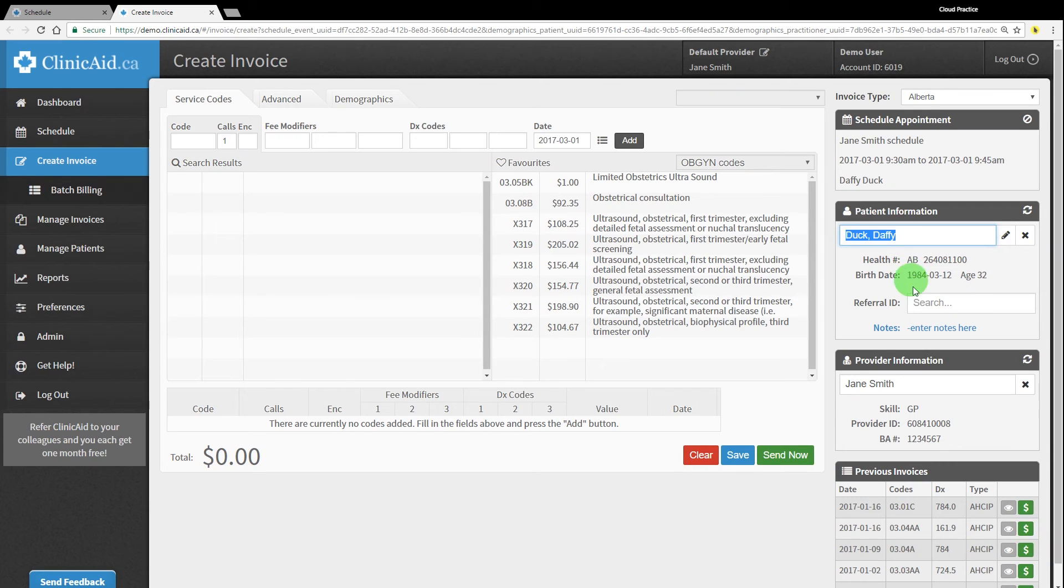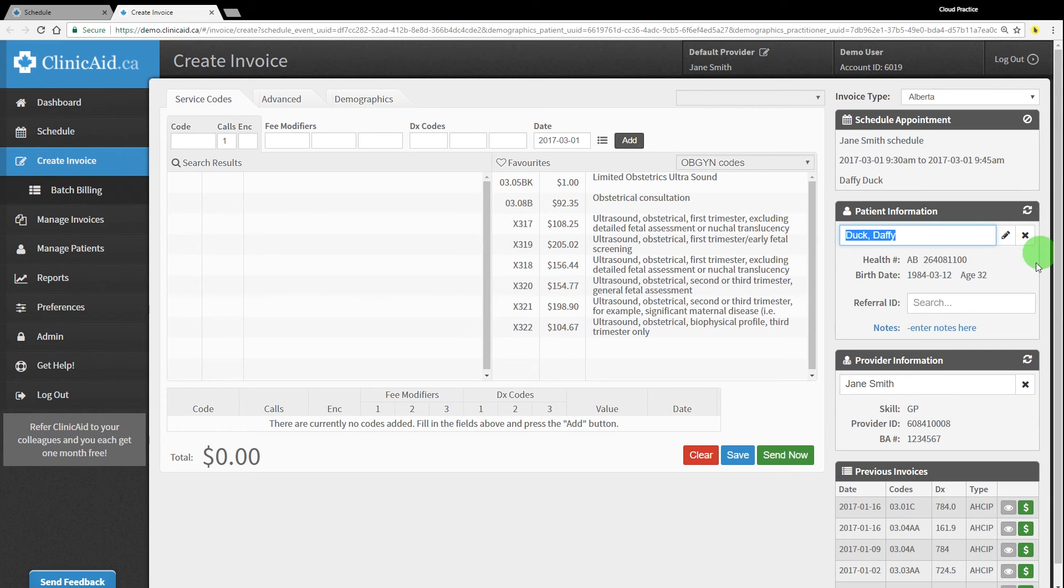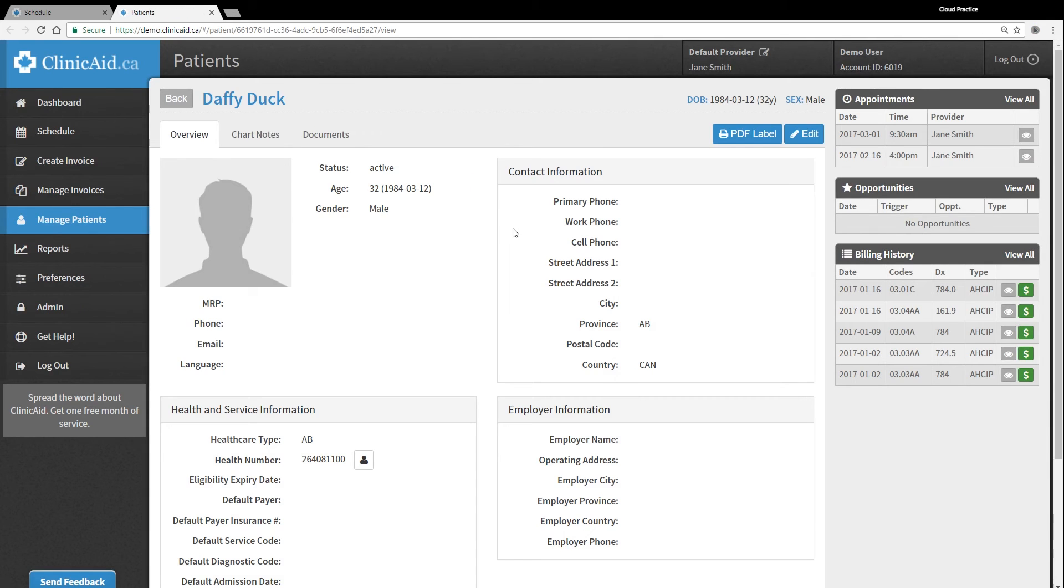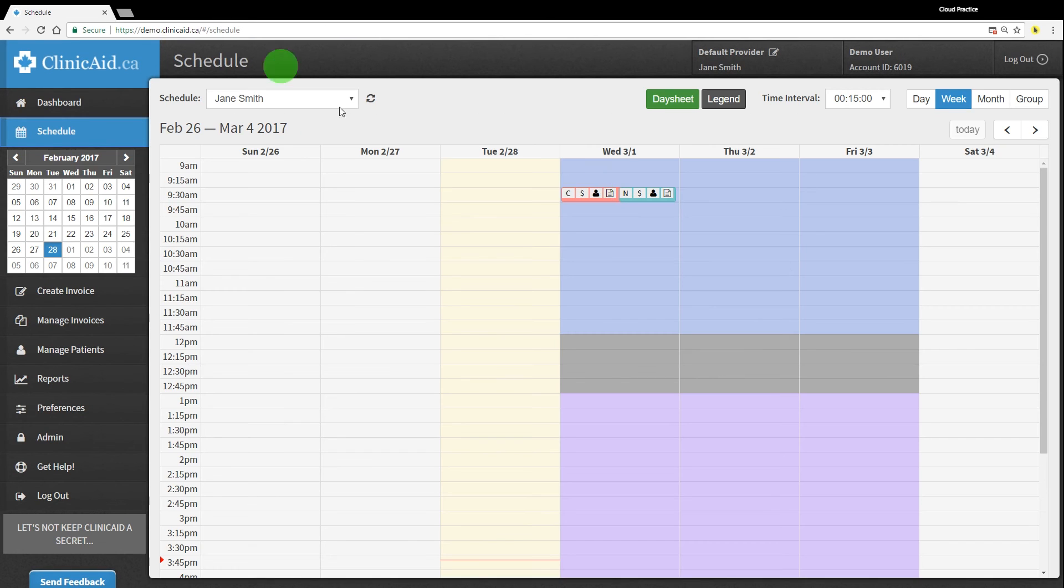Clicking on the dollar sign square will open the Create Invoice screen in a new tab, pre-filled with the patient's details. The person icon in the third square will open the patient's record, and the page icon in the last square will take you to the Chart Notes section of your patient's record in a new tab.